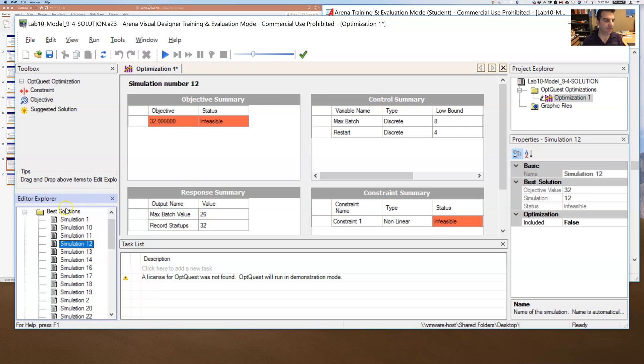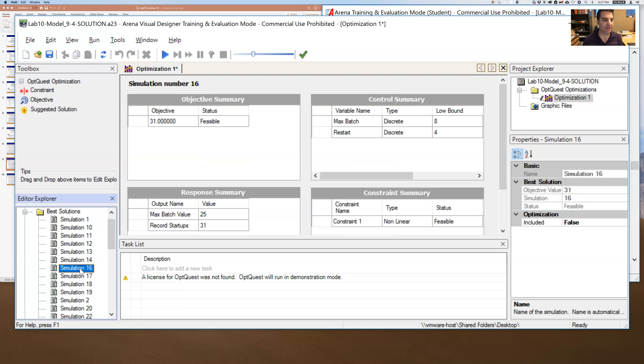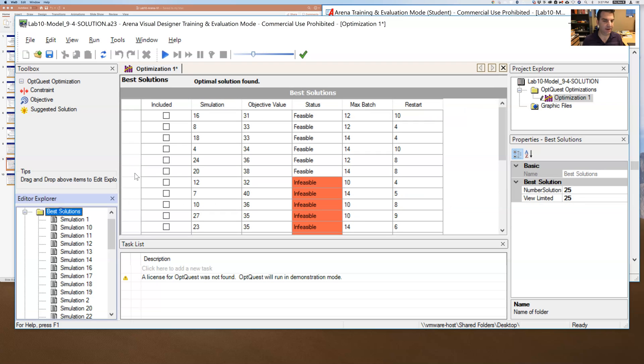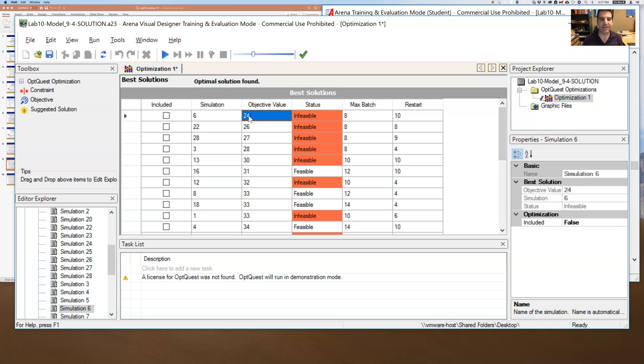So if I go back to best solutions, I can see, well, what about these other ones? Well, simulation 16, if I were to click on simulation 16, I can see that its max batch value is 25. And so it's feasible. And it apparently had the fewest number of startups. So if I were to sort by objective value, I can see that it is possible to get fewer startups all the way down to 24 startups. But apparently it violates my max batch.